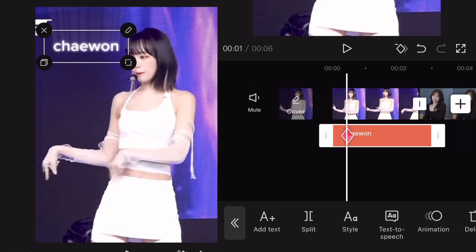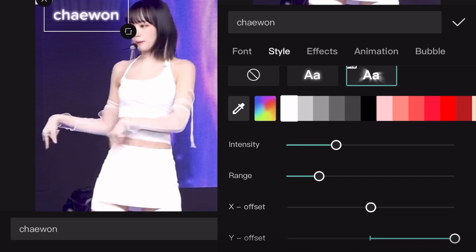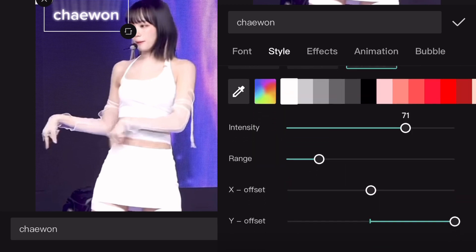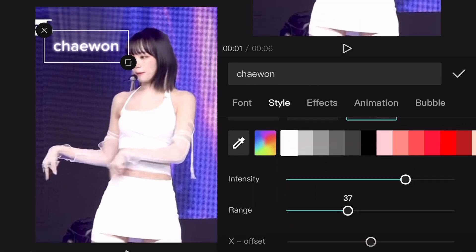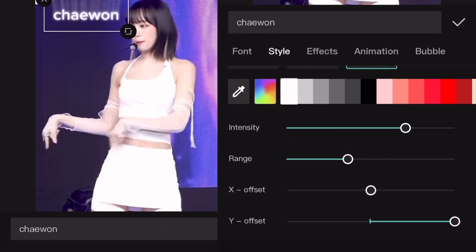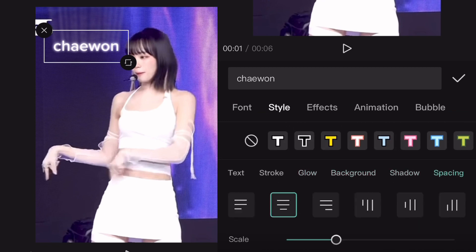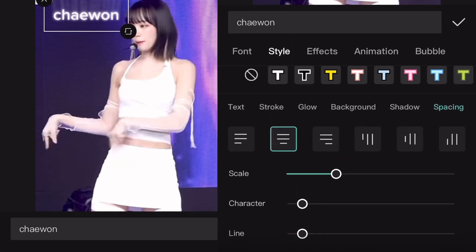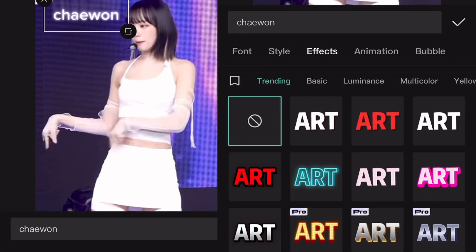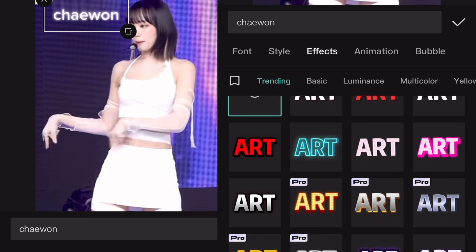Even if you don't have CapCut Pro you can try this out, but if you want to save your video you have to get CapCut Pro. So that was the Glow section. You have way more things you can adjust in this Pro feature like intensity, range, X and Y offset. When you go to Background, Shadow, or Spacing, you can't really see Pro features there because everything there is free.